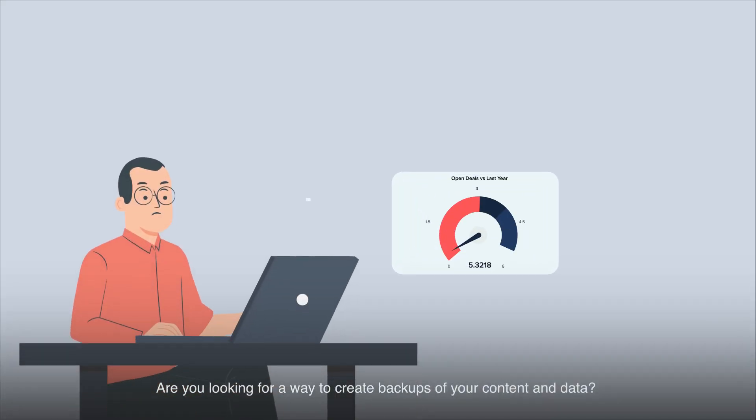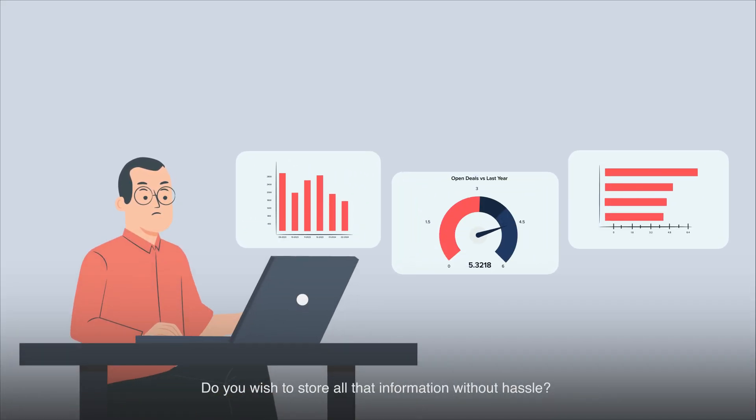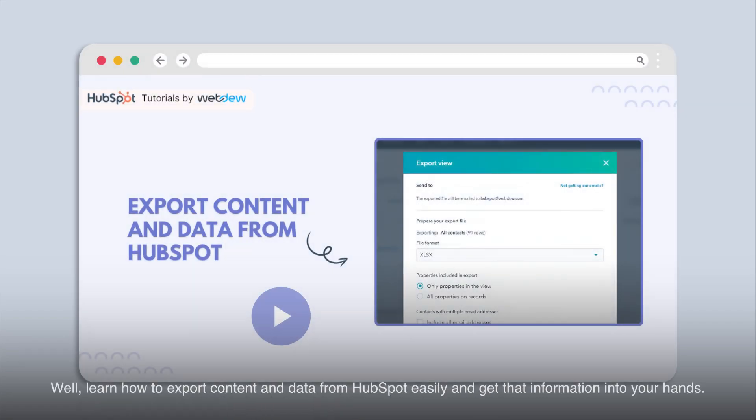Are you looking for a way to create backups of your content and data? Do you wish to store all that information without hassle? Well, learn how to export content and data from HubSpot easily and get that information into your hands.